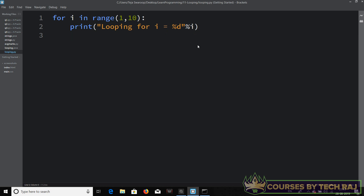It's a simple idea: whenever you use a format specifier, you are telling the computer to print some value in its place, and you define that value by saying '%' followed by the variable you want to print. You also have to match the data type carefully — since i is an integer I use '%d', and if it were a float I would use '%f'.